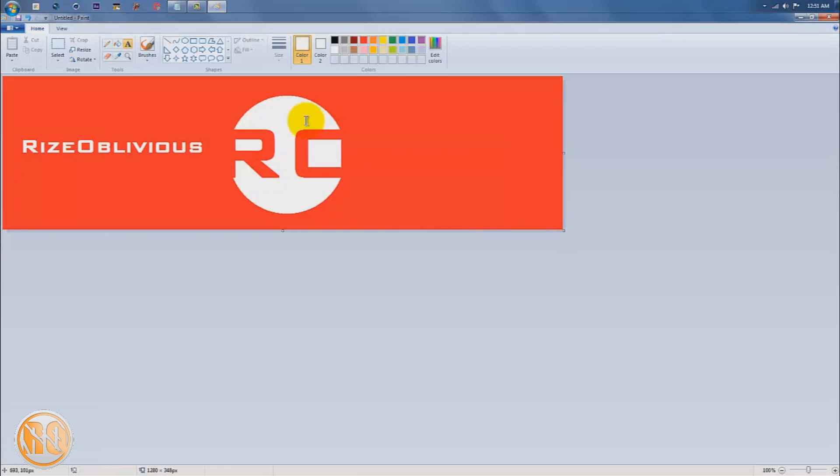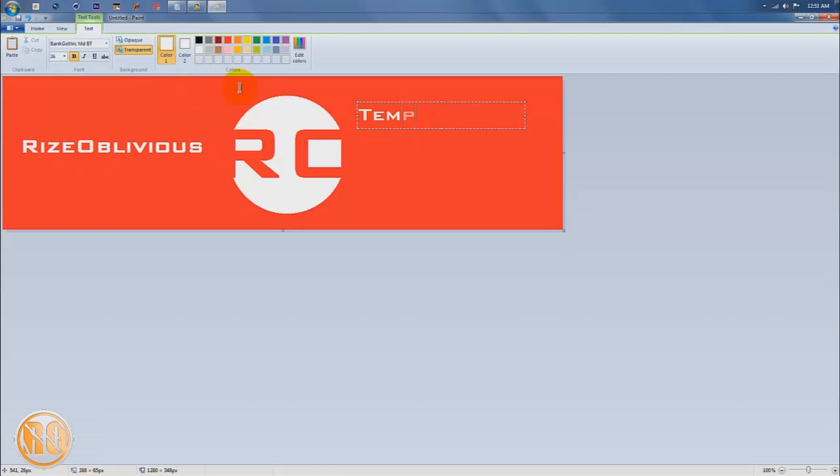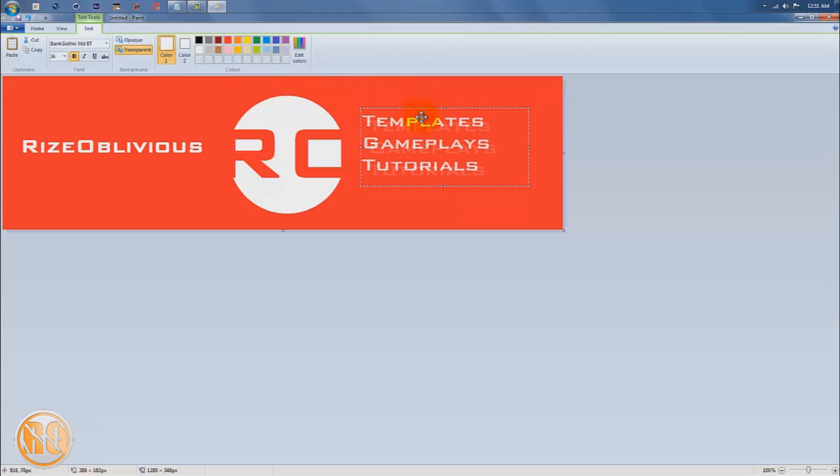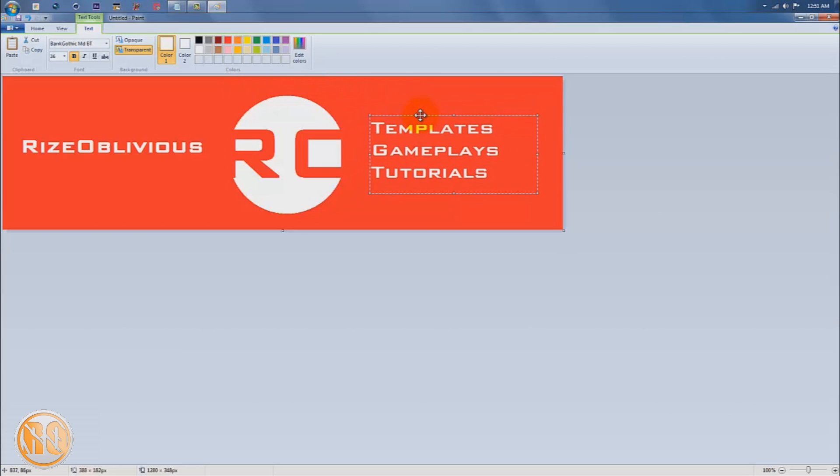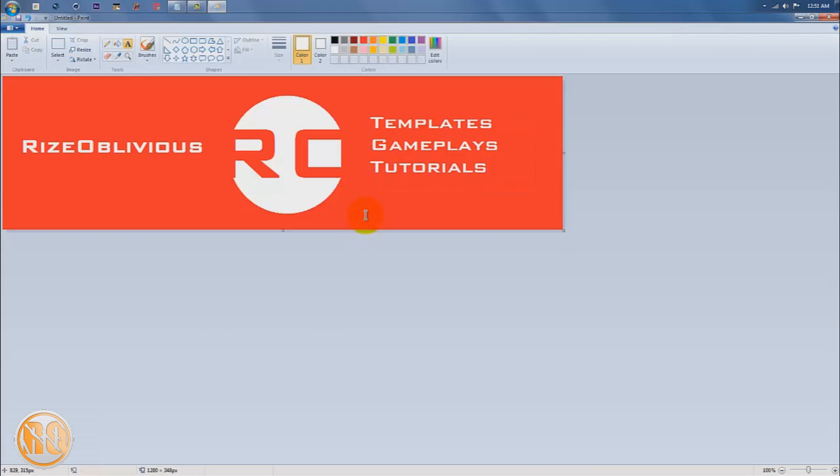The last part, I'm just going to put in the things I do in my videos at size 36. I make templates for you guys, which is not out yet but I'm going to get it out soon. Then I do gameplays, again not out yet but hopefully I start that soon. And then tutorials, of course, which is the one I'm doing right now. I'm just going to center this. Looks good.